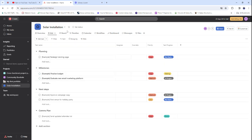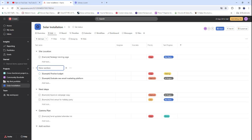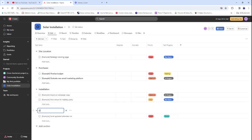So this is my Solar Installation project, and it's all about making tasks. These are the default stages: Planning, Milestone, Next Steps, and Comms Plan. But I'm going to customize these — I want: Site Location, Purchases, Installation, Tech, Done, and Follow Up.